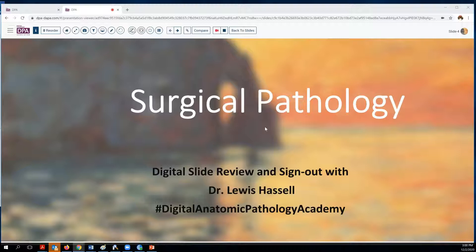Hello, welcome to another session of digital surgical pathology sign out slide review. I'm Dr. Lewis Hassel, coming to you from the campuses of the University of Oklahoma Health Sciences Center. Our cases come from the Stevenson Cancer Center and our campus facilities, and are also brought to you by the Digital Anatomic Pathology Academy, a collaboration of the Digital Pathology Association and Path Presenter.